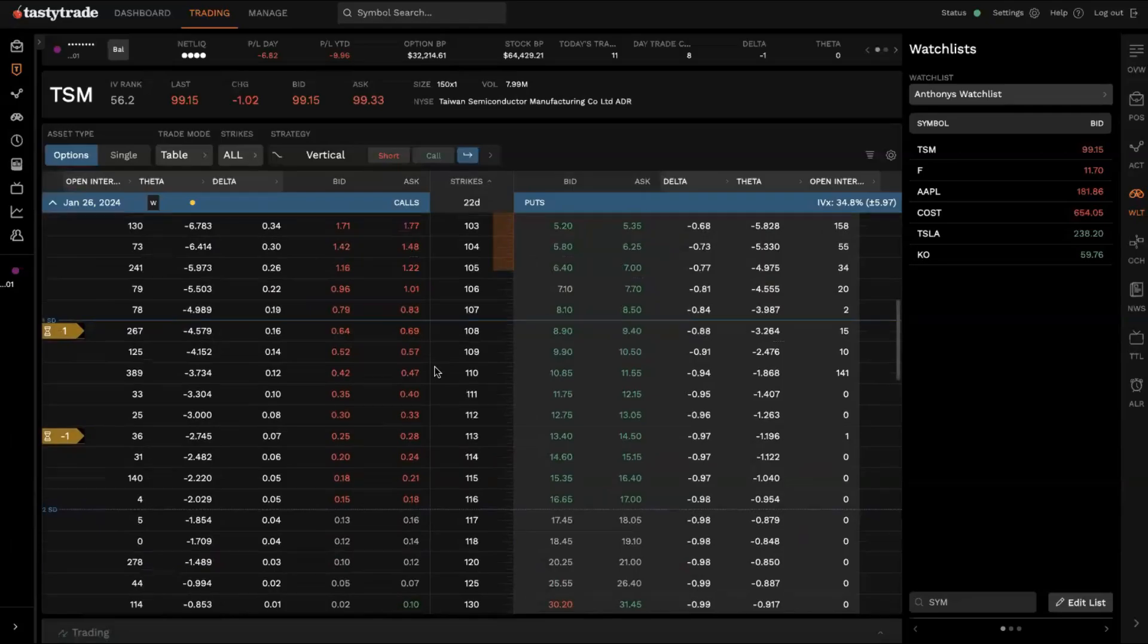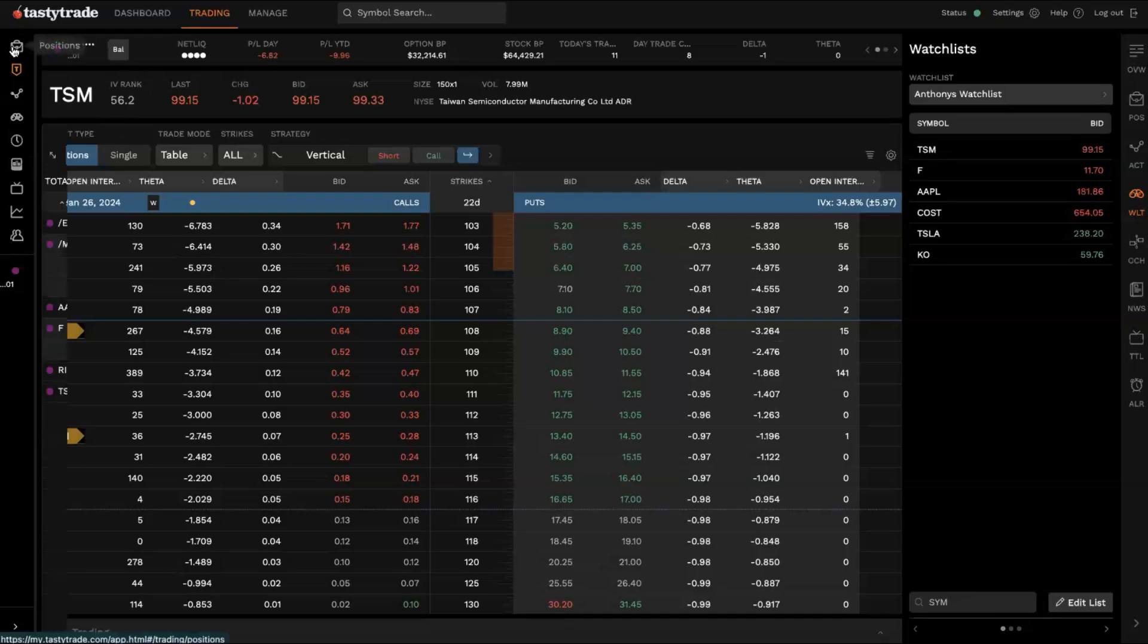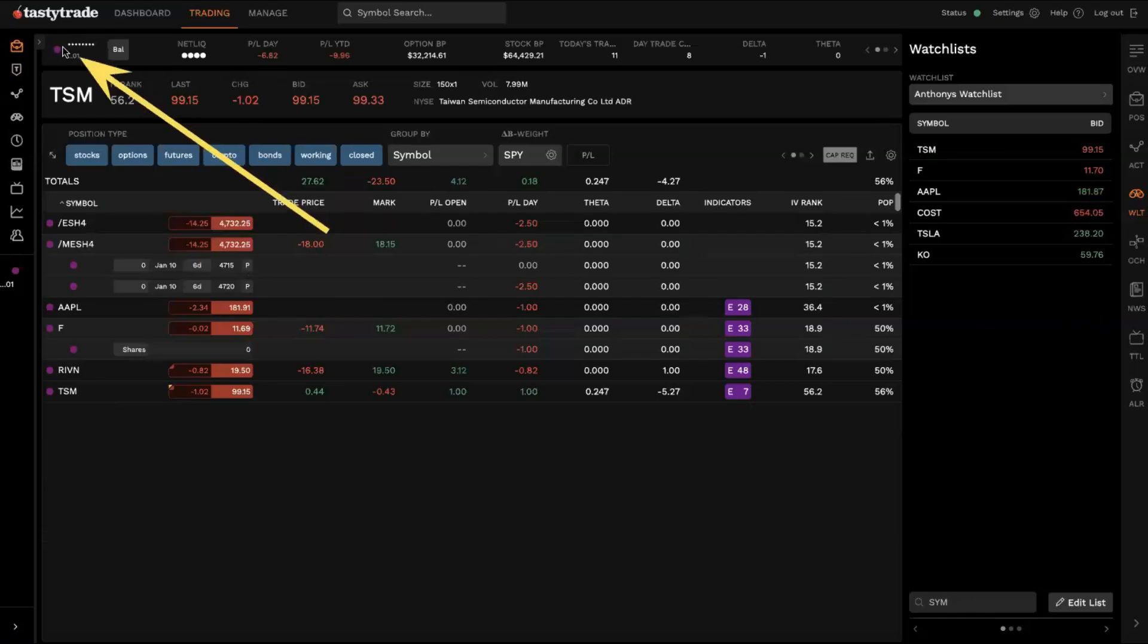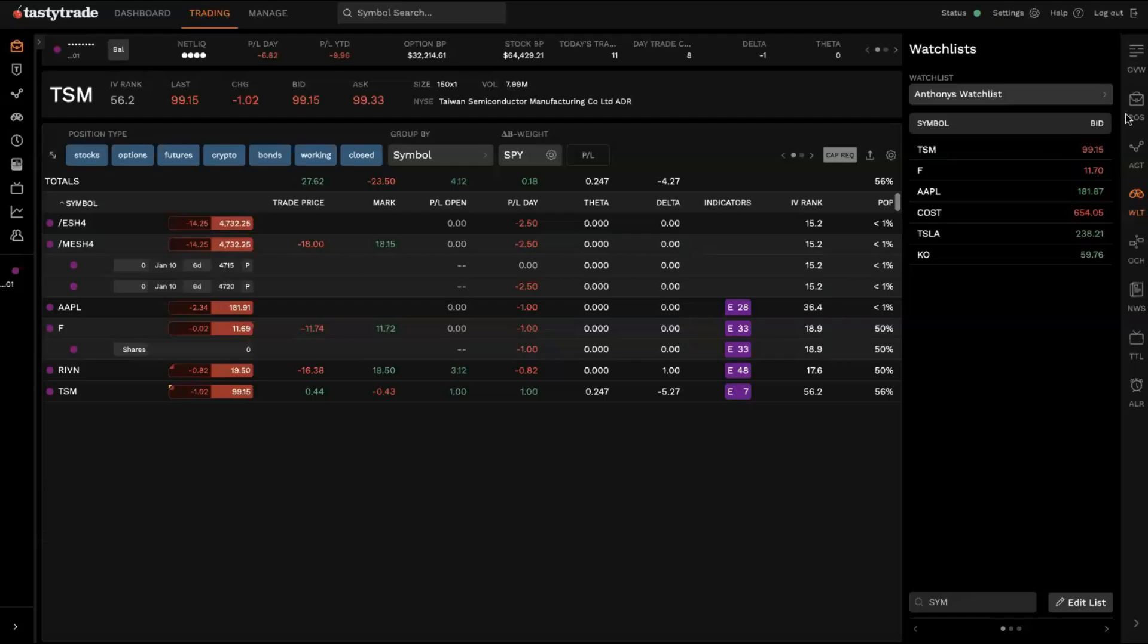You'll notice now, right now the order is going to be pending since the equity market is closed, but you should be able to see that working order here in the positions tab. So again, if we go to the upper left corner where the briefcase icon is, positions tab, click on TSM.